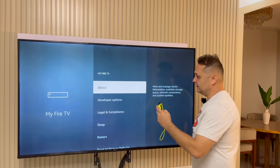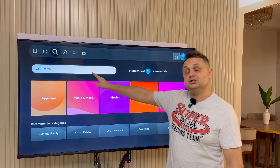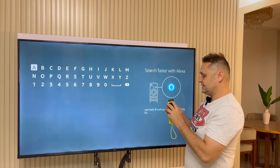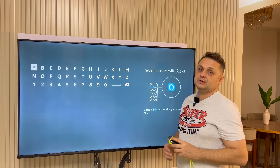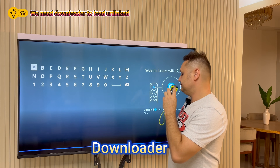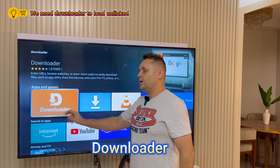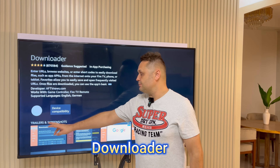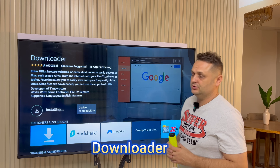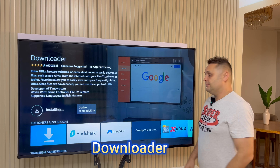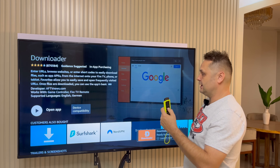Once you do that, press the home button, go into the Find button, then the Search button. You can use the Alexa remote — press the blue button for Alexa — or type it in. Search for an application called Downloader. The Downloader logo — an orange logo with white font — will come up. Click on the Downloader application and press the download button. It's going to queue, download, and install. Don't open it yet — press the home button once it's done.